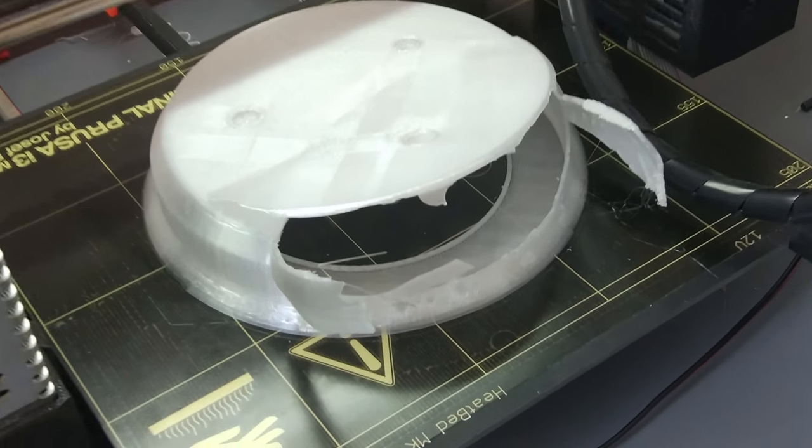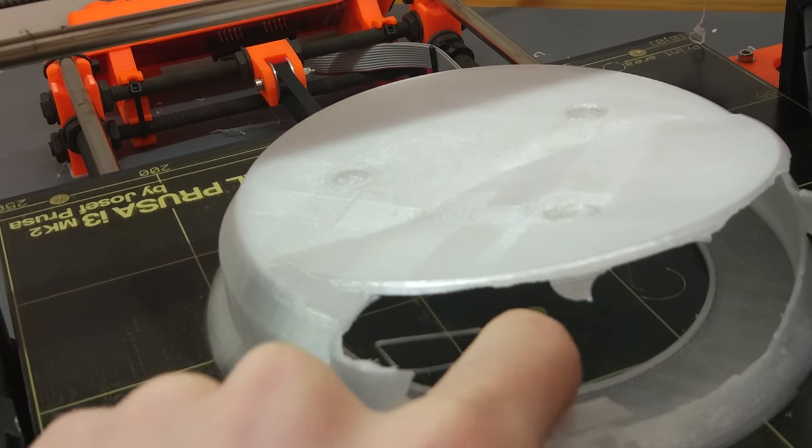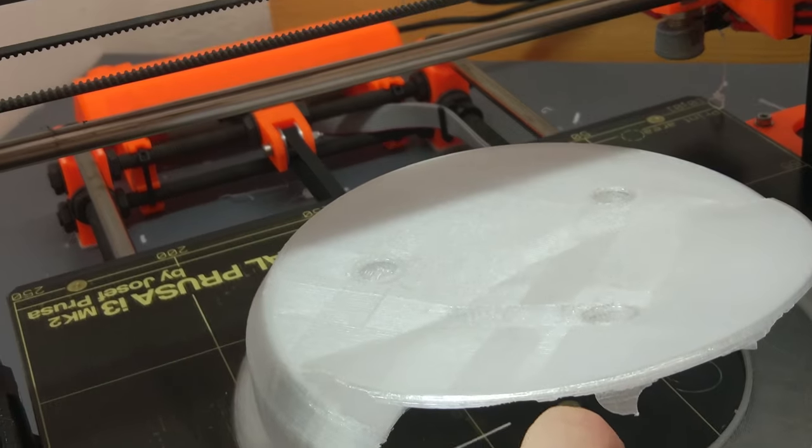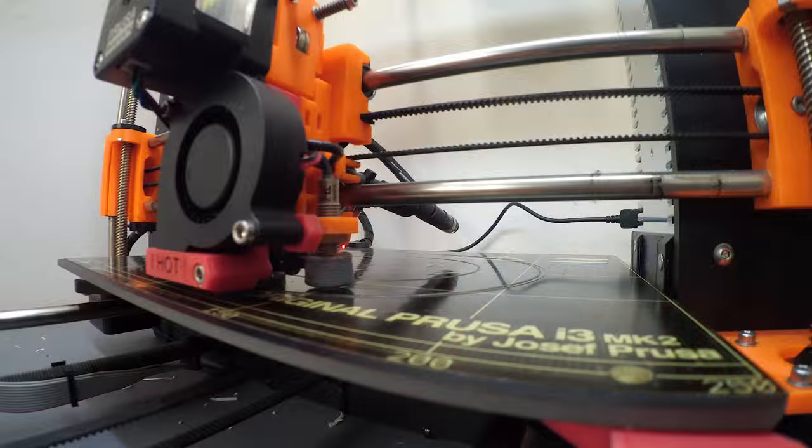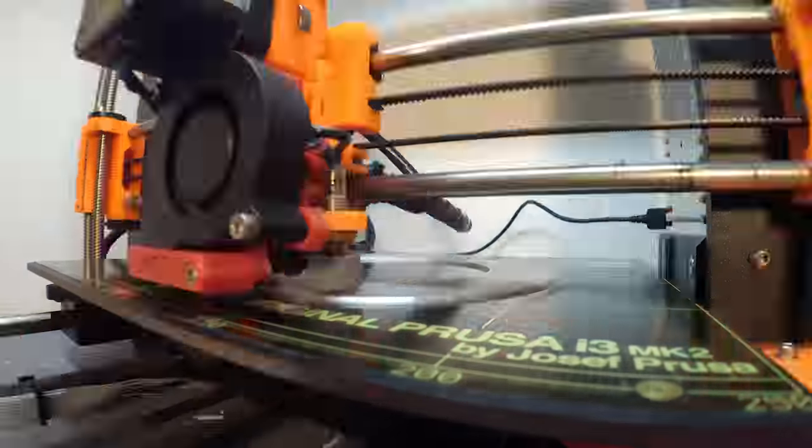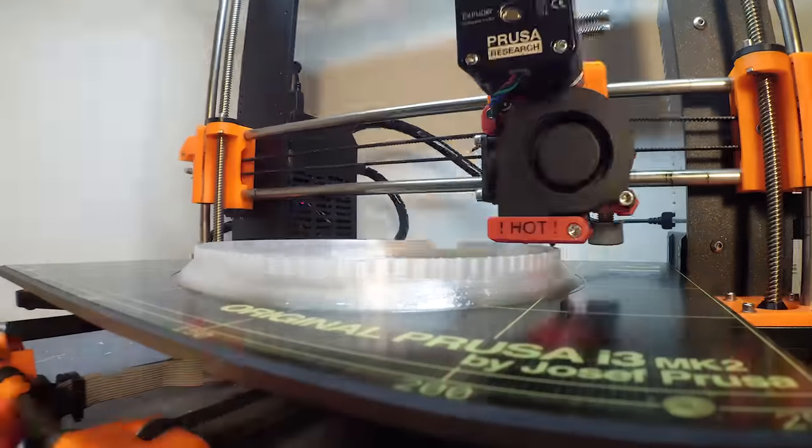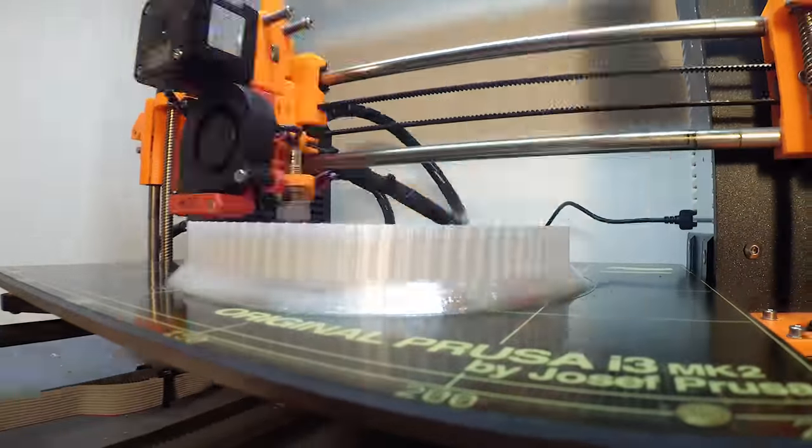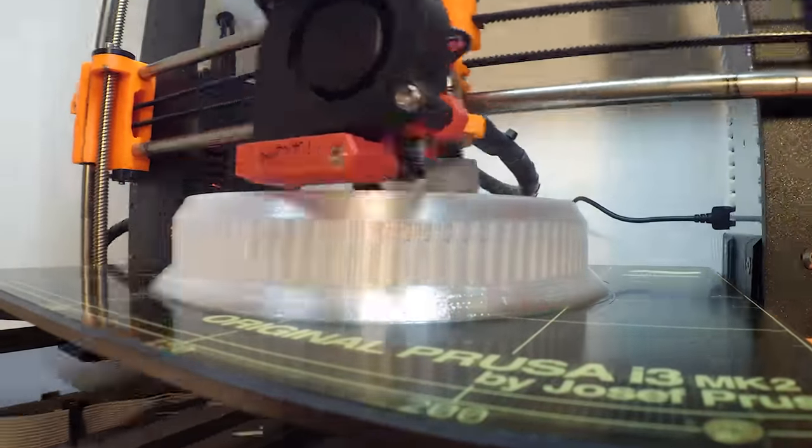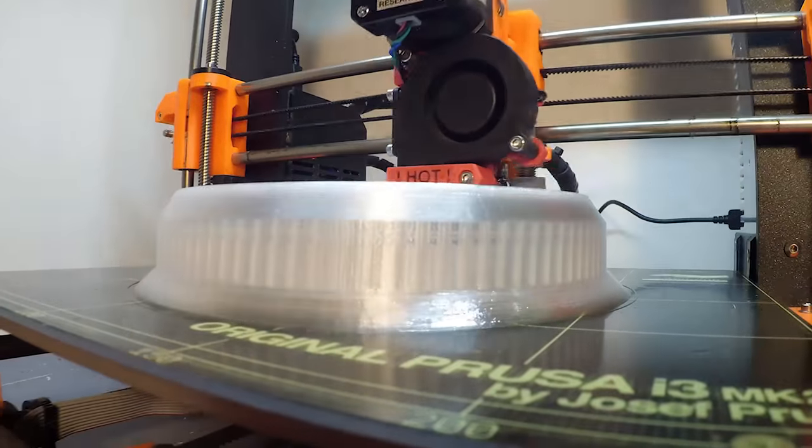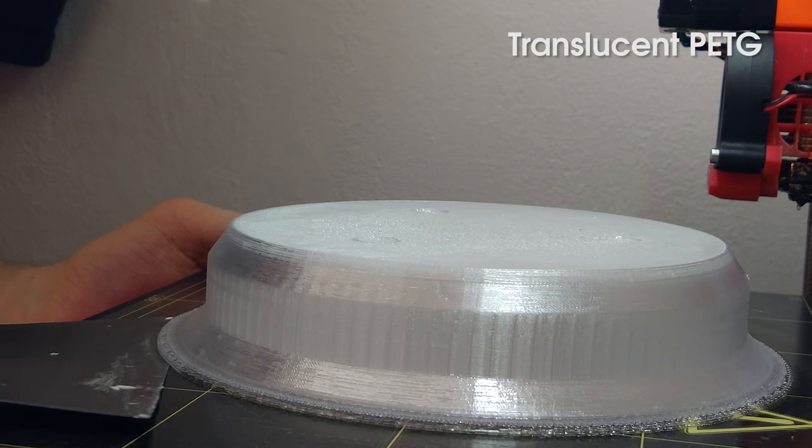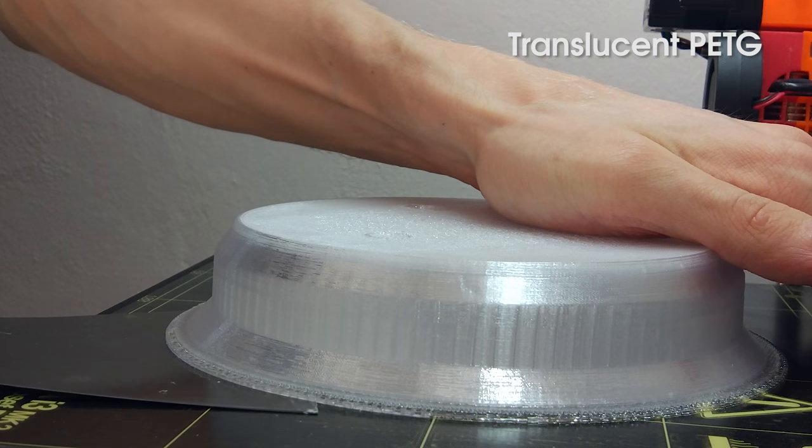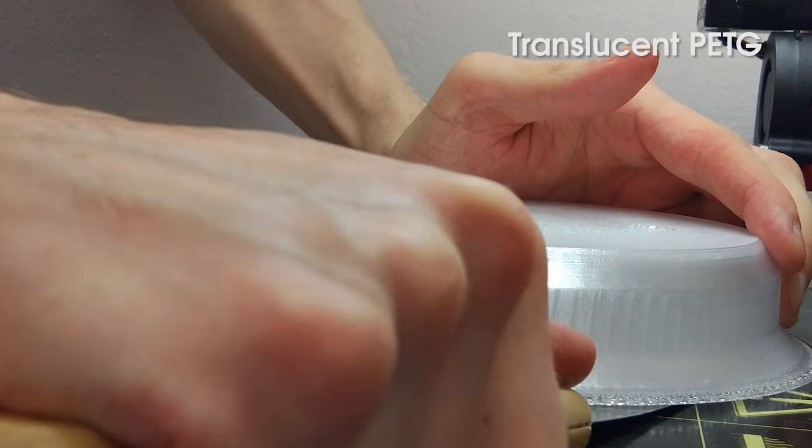The first time I tried to print the stand, I just could not get it off the build plate. PETG just sticks too well. So the second time, I added a few layers of raft, which helped a lot. Needless to say, it still wasn't easy to remove the print from the build plate.